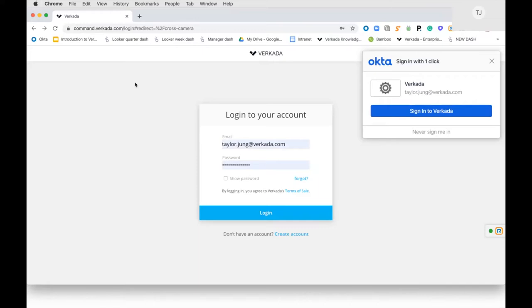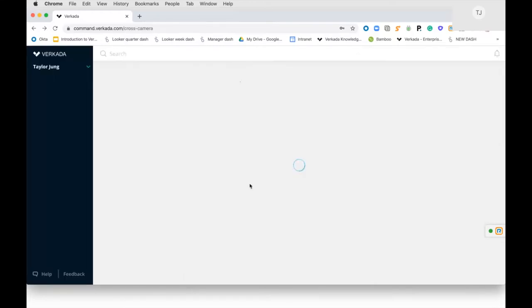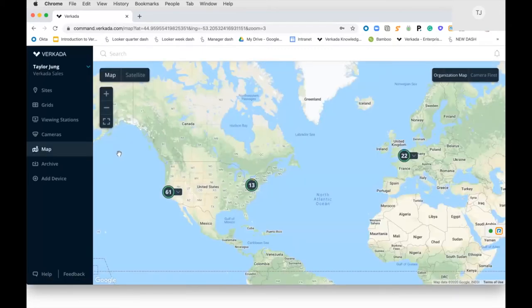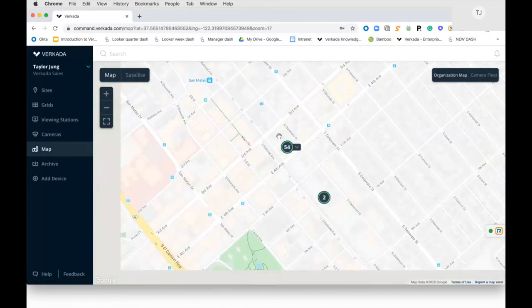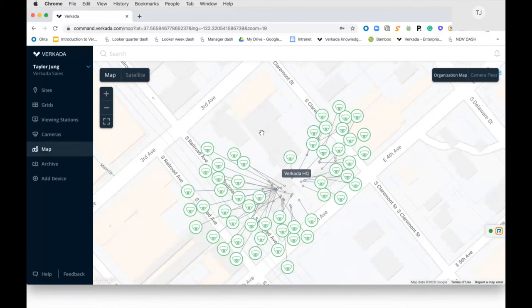Once I log in, it takes me to this Google-integrated map where you can see sites across the world. If I look at our headquarters in Camarillo, you'll notice 56 cameras lit up in green — meaning all 56 cameras are healthy and up and running. Unlike traditional systems where cameras could be down for two to three weeks without you knowing, you'll have complete visibility into camera health. All cameras have an accelerometer built in, so if anyone tries to hit or move one, you'll receive a notification.